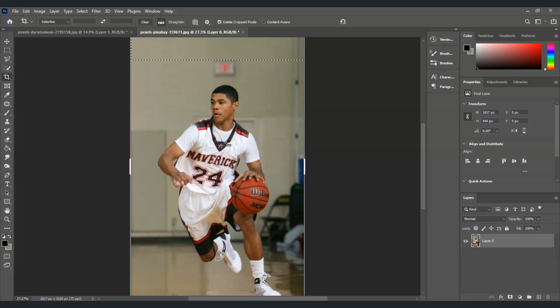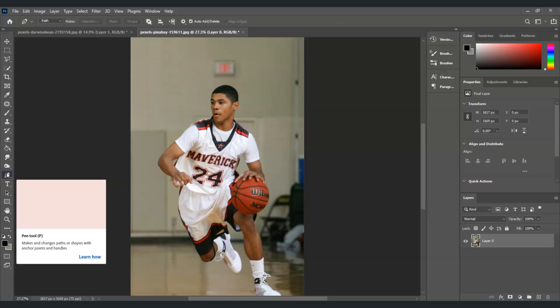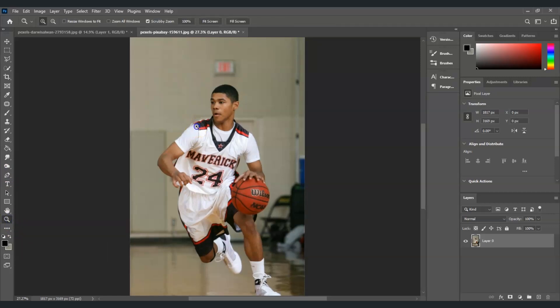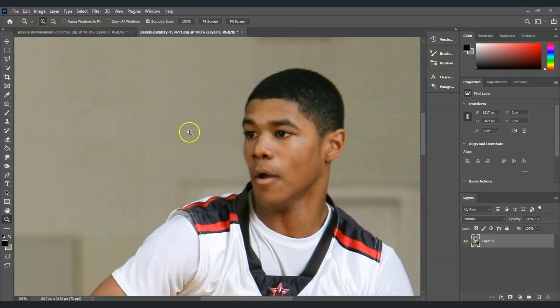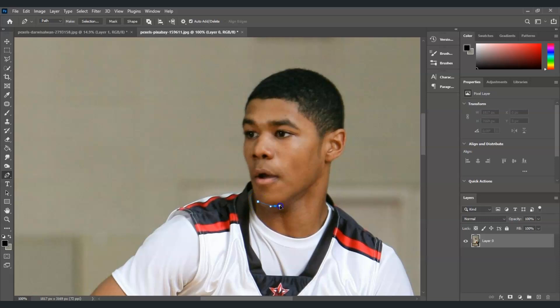Once it's all set, hit Apply and then OK. Press Ctrl+D to deselect. We've now extended the image. The next step is to create a selection on our subject's head. We'll use the pen tool — find it in the toolbar or press P as the shortcut key. Zoom in for a detailed selection, press P again, and start creating paths around the subject's head.